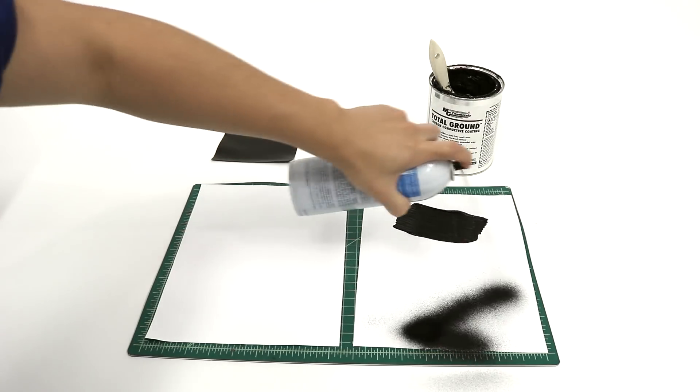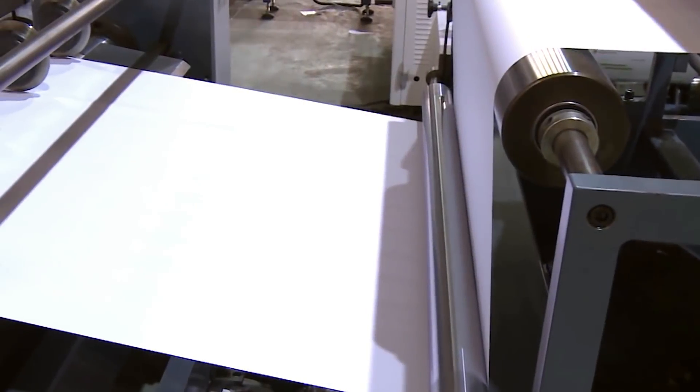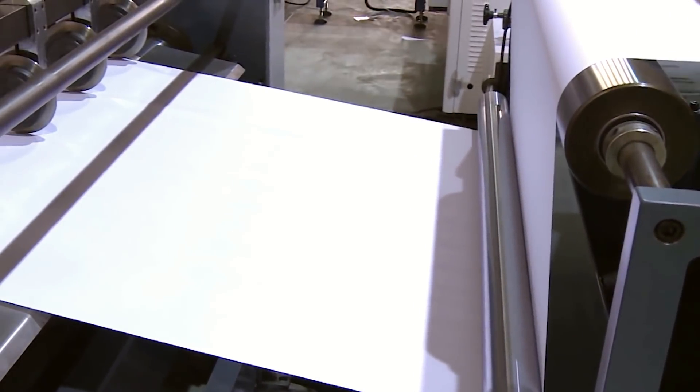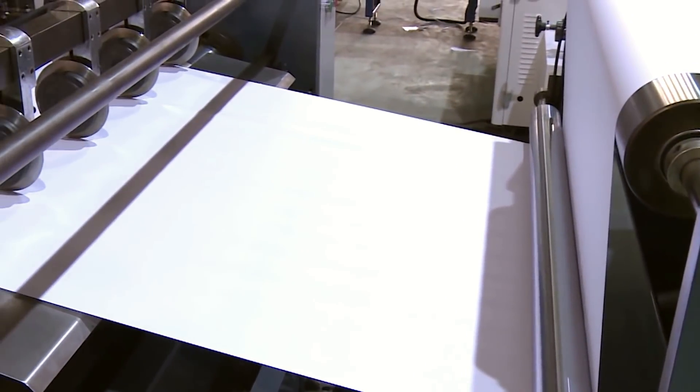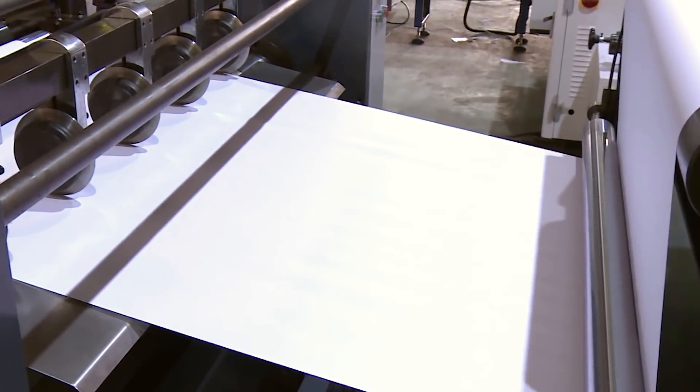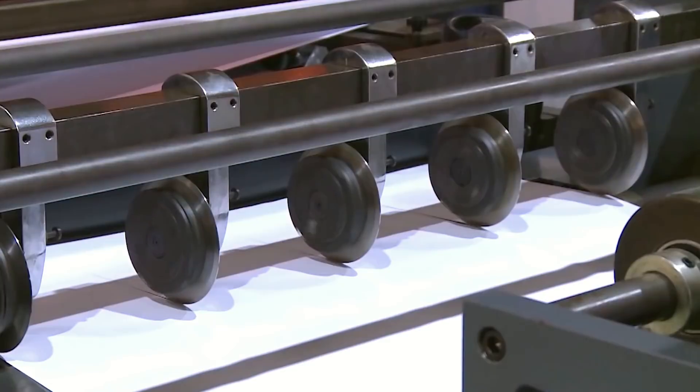These coatings could be applied at the mill en masse, before paper is cut from bulk rolls into, for example, notepad paper stock.